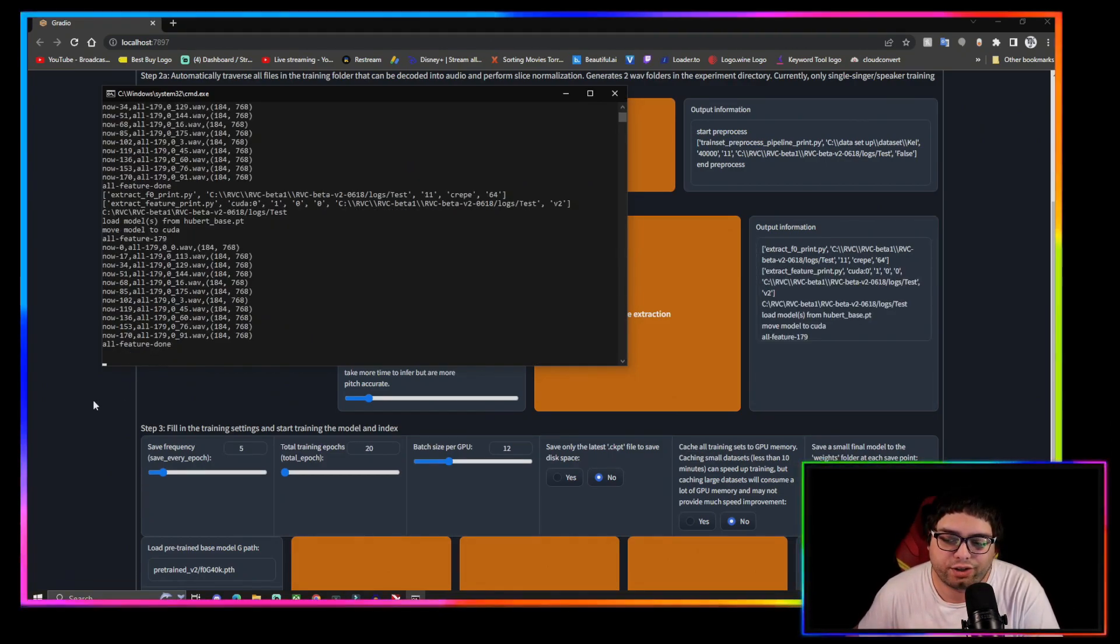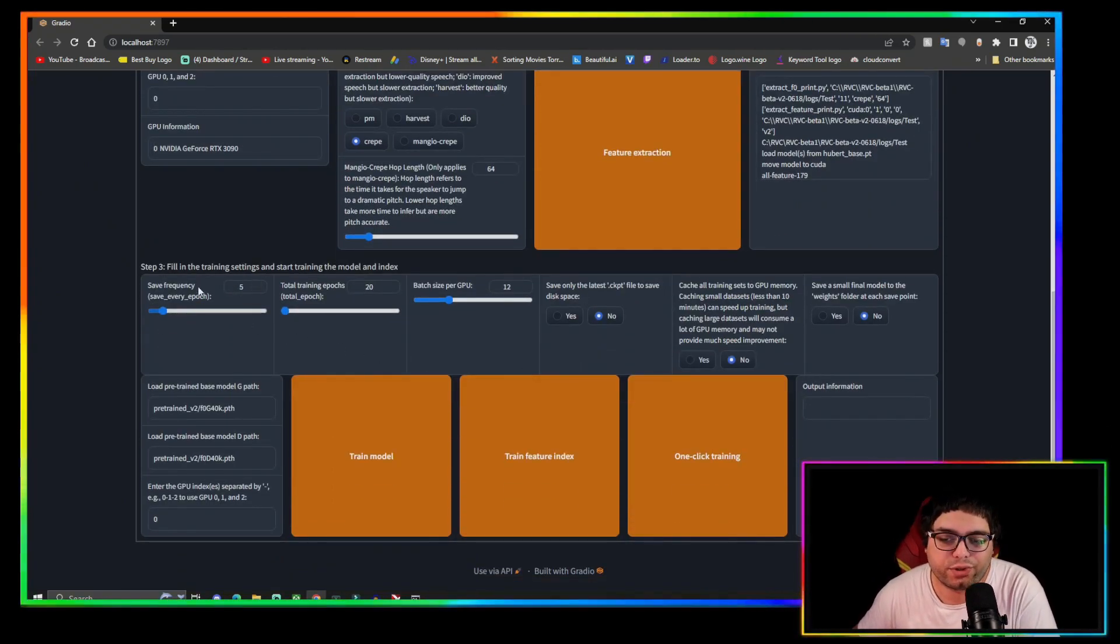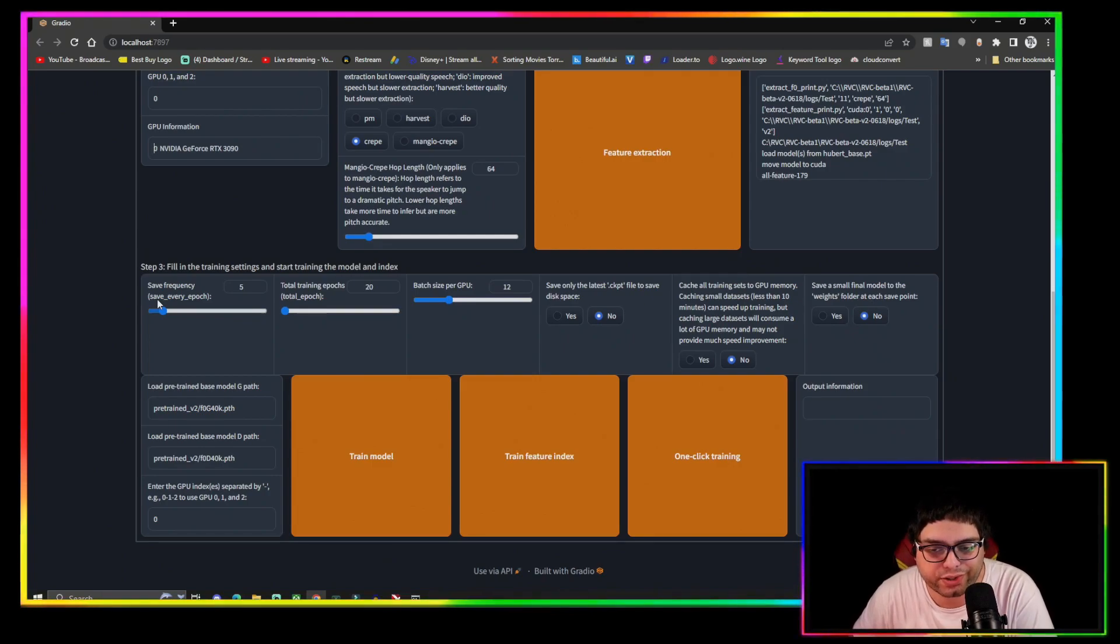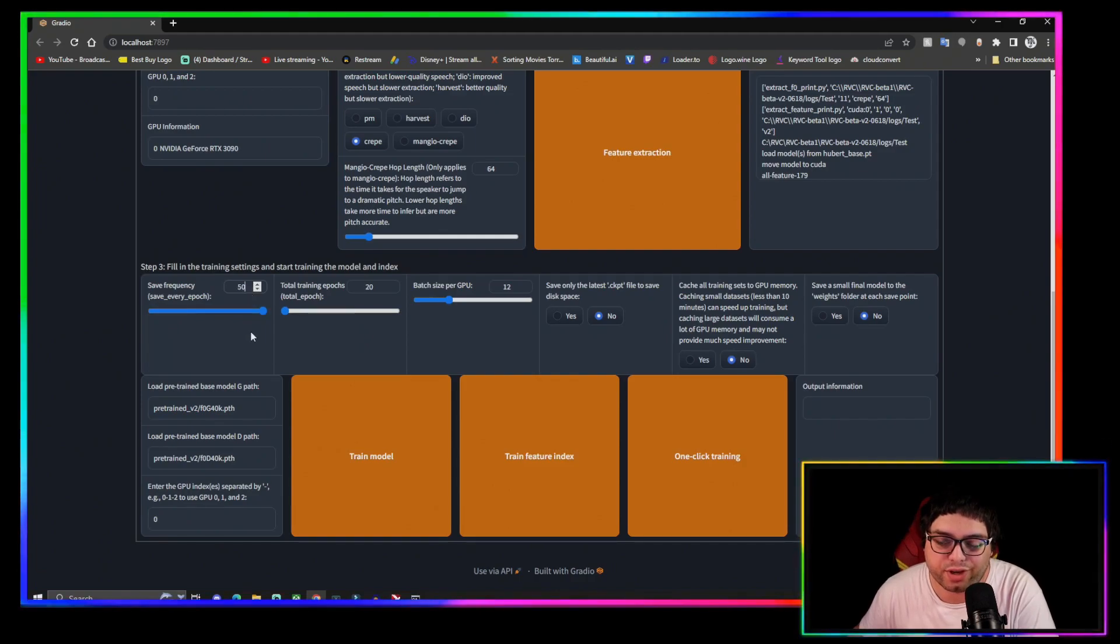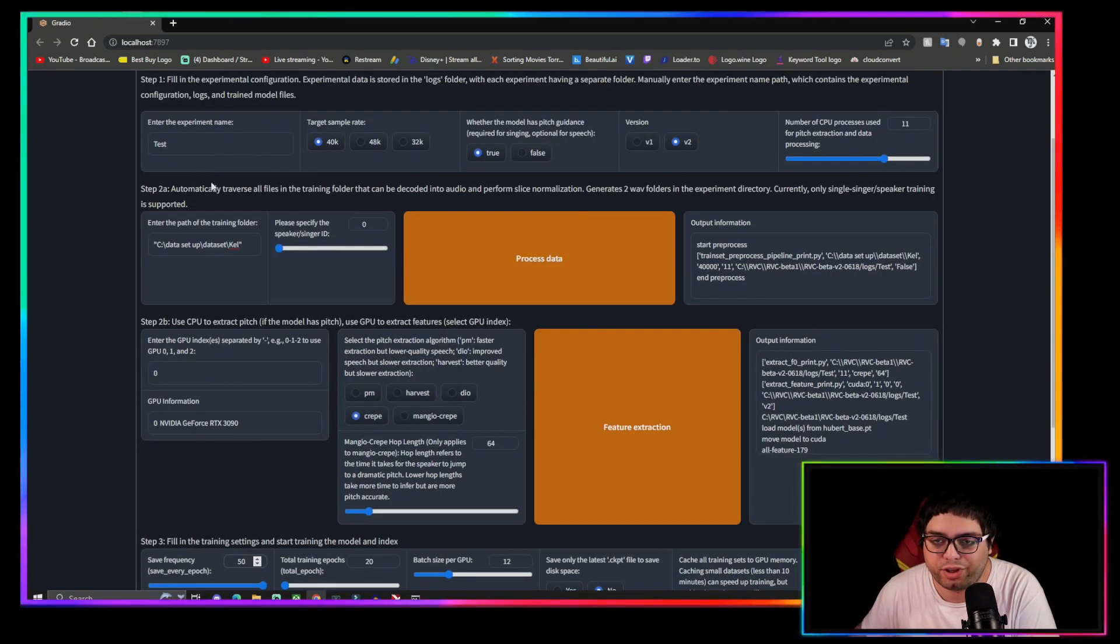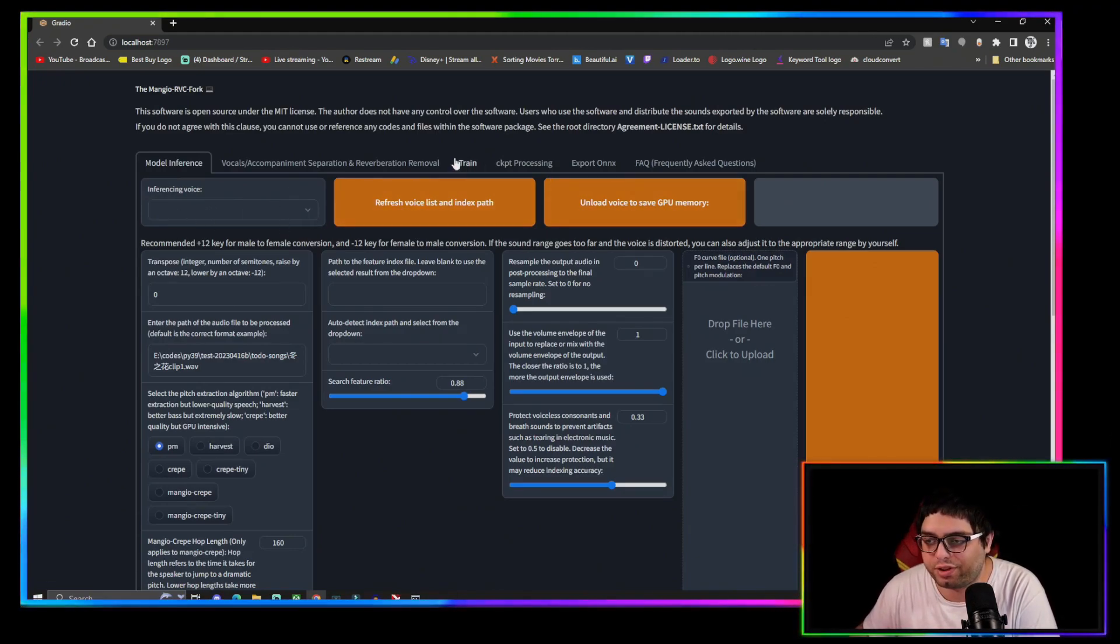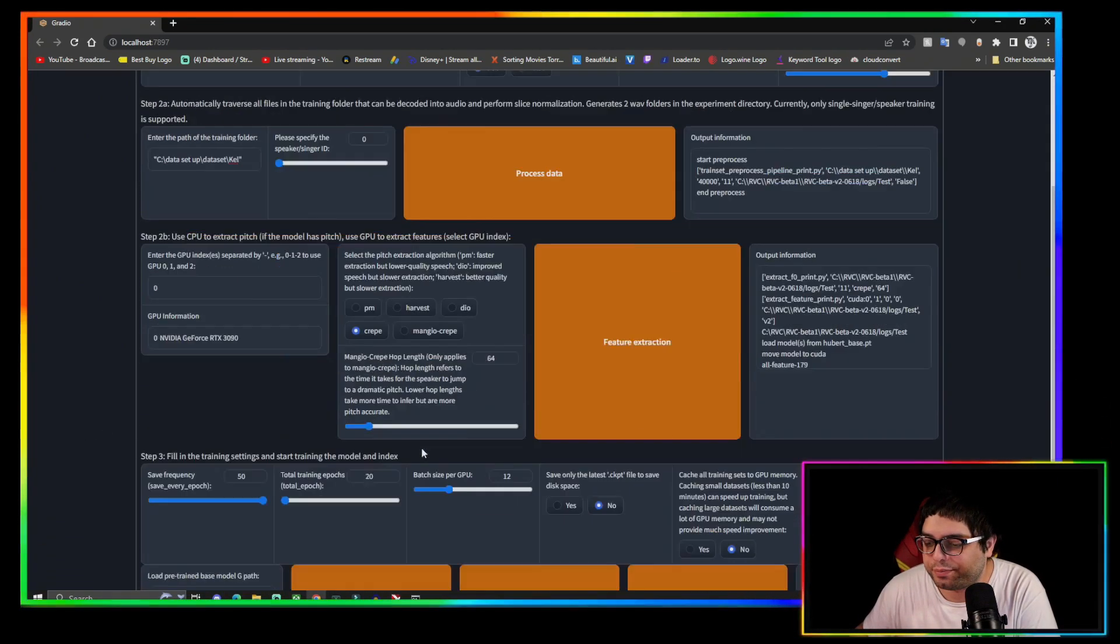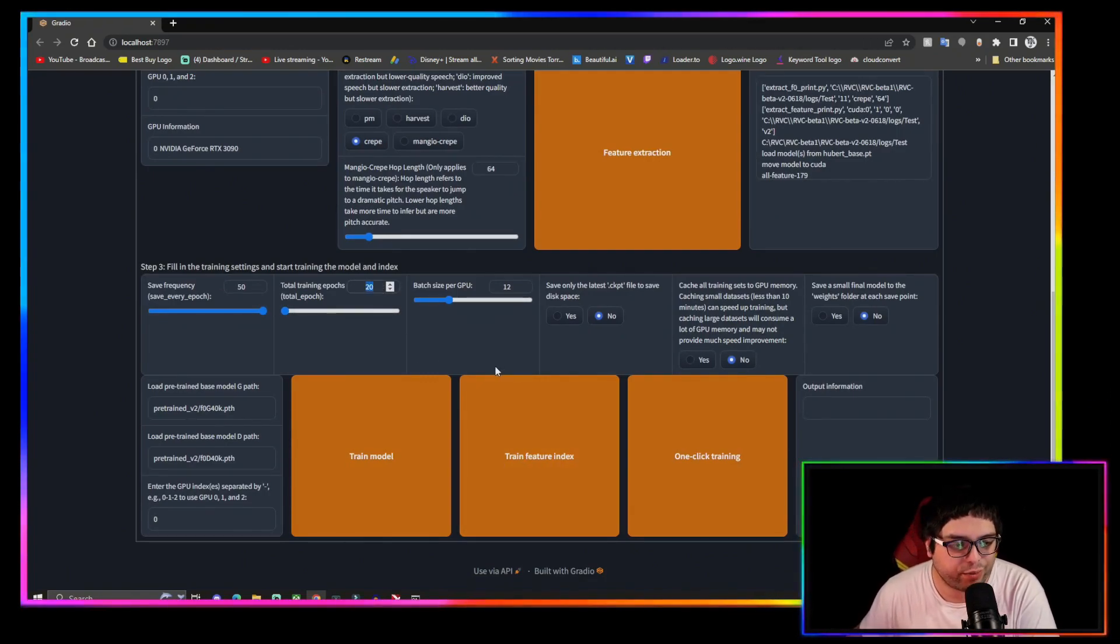We're going to come down here. Now the save frequency is just how many save points you want so you can test your models, see how it sounds. I usually put mine at 50 epochs, so every 50 epochs that it trains it'll save a model for you to test and it'll be in the inferencing voice section. You'll just refresh this and it'll be in there. It'll also be in your weights folder on your RVC folder.